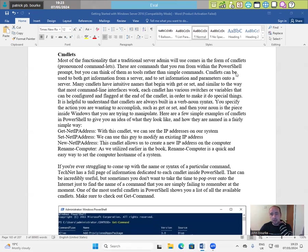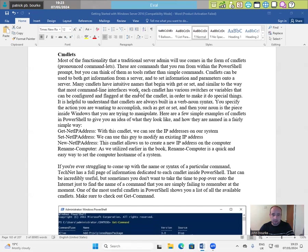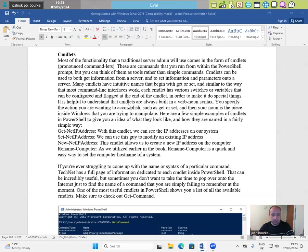CMDlets can be used to both get information from a server and set information and parameters onto a server. Many CMDlets have intuitive names that begin with get or set and similar to the way that most command line interfaces work. Each CMDlet has various switches or variables that can be configured and flagged at the end of a CMDlets.